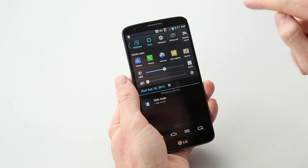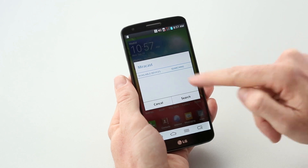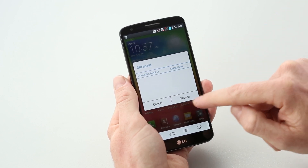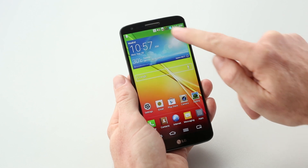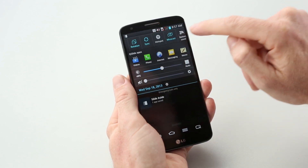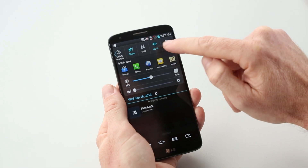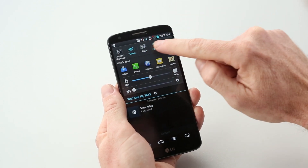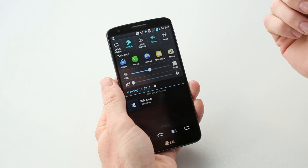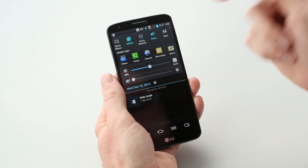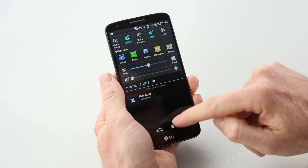Miracast is cool — it lets you broadcast content from your phone to a Miracast-enabled television. You can also set up your hotspot, NFC, syncing, Bluetooth, and Wi-Fi of course. And Quick Remote acts as an infrared blaster for your TV. QSlide and Quick Memo are accessible from here as well.